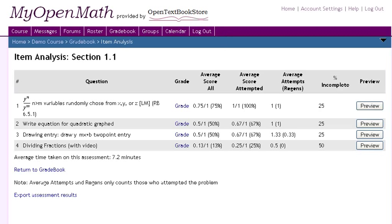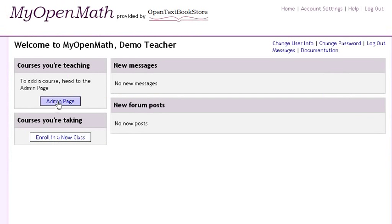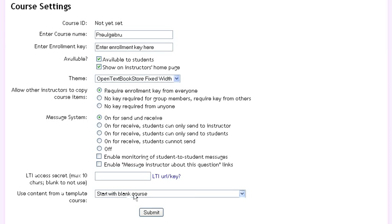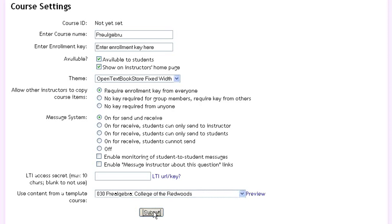MyOpenMath provides content based on several open textbooks listed on our sister site, opentextbookstore.com. Students can self-study, or you can set up a course to use with your students. When you create a course, select one of our pre-built template courses to bring in pre-built assessments for that open textbook.